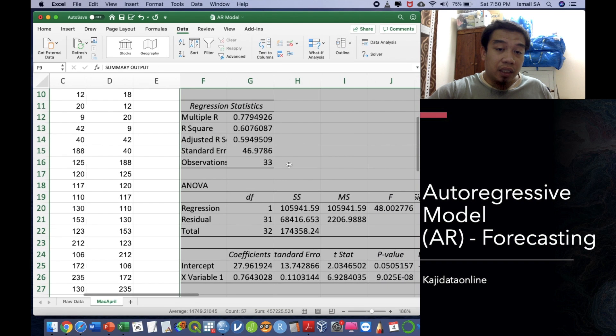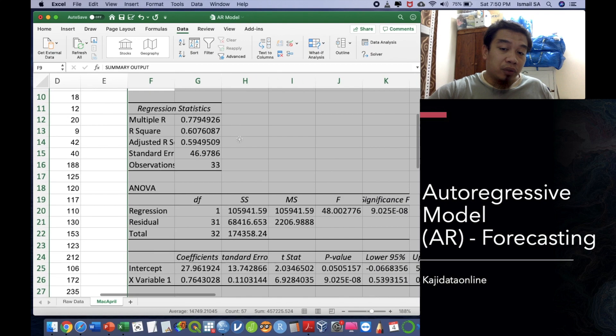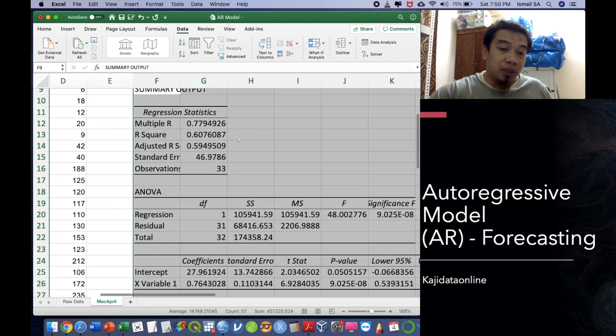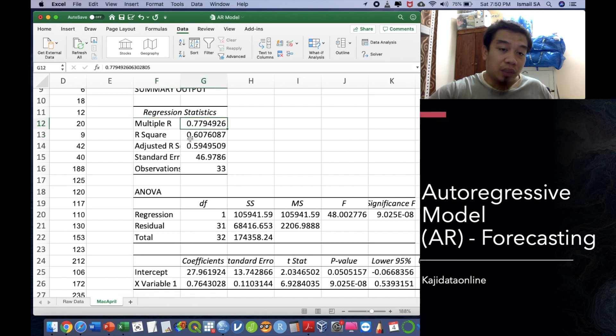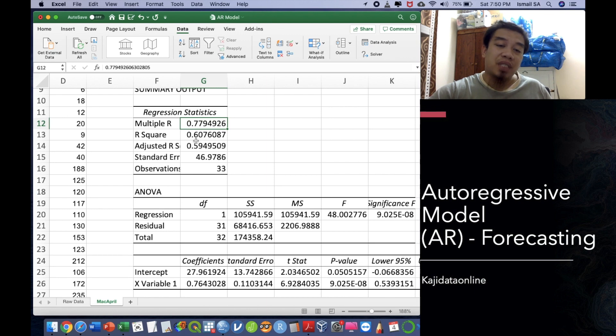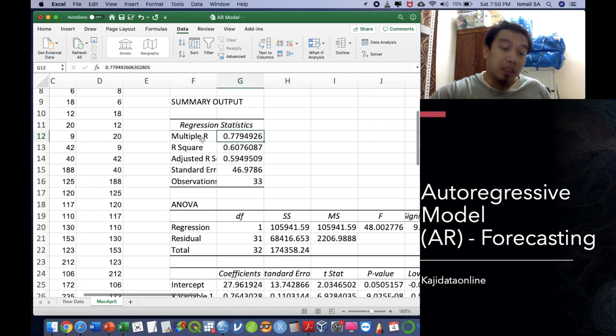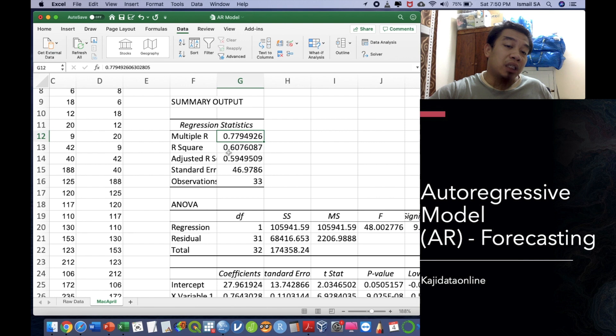After that you click OK and then the Microsoft Excel is going to give you this kind of data. You can have here multiple R is actually 0.779. The R square indicates around 61 or 60.7 percent of the variance explained of the X towards predicting the Y.